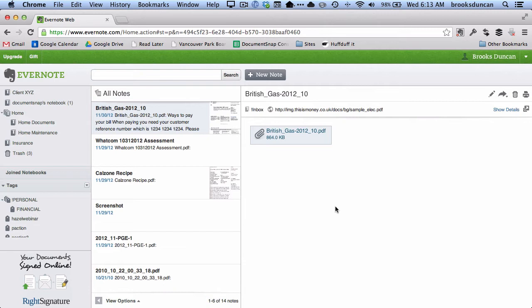Hey there, it's Brooks here from documentsnap.com. Today, by reader request, we're going to talk about how to tag Evernote notes using the Evernote web interface. It's not quite as intuitive as using the Mac or Windows clients, but here's how to do it.